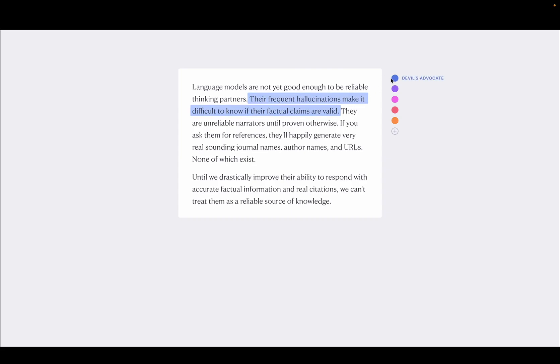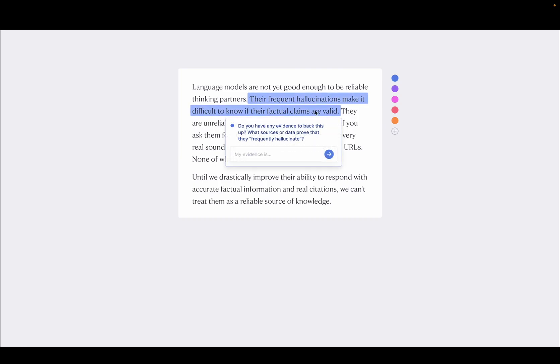So here you can see the devil's advocate has come through and highlighted this claim about how language models frequently hallucinate. And so it's difficult to know if their factual claims are valid. So if I click on this, we get this little popup where it's asking me, do you have any evidence to back this up? What sources or data prove this claim that you've made that they frequently hallucinate?